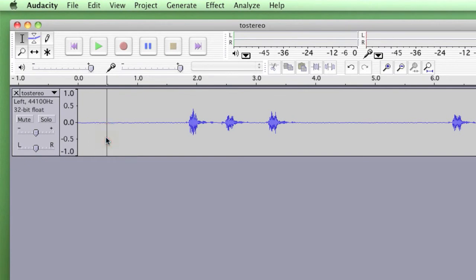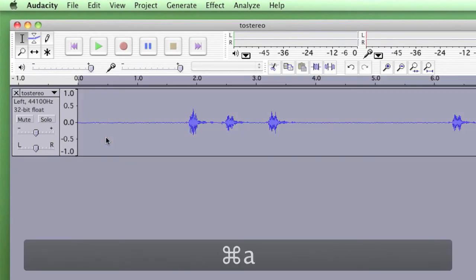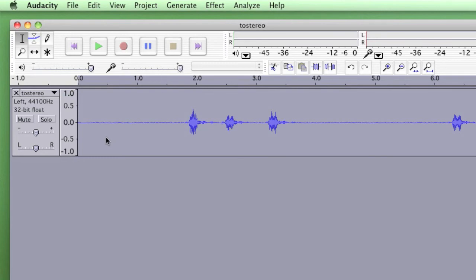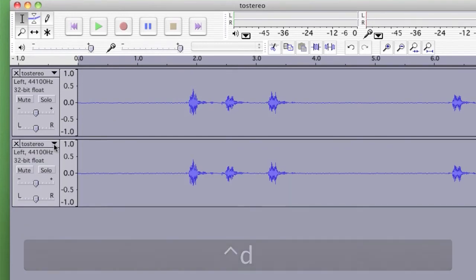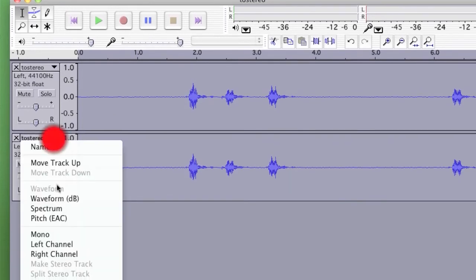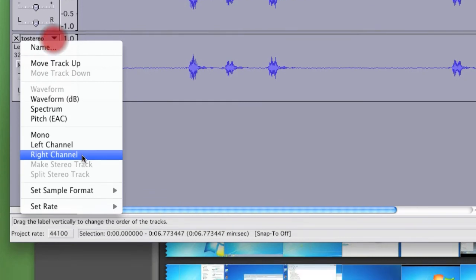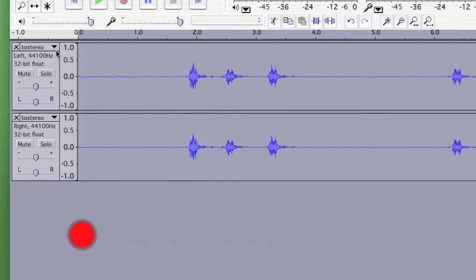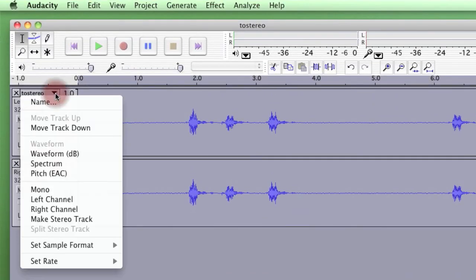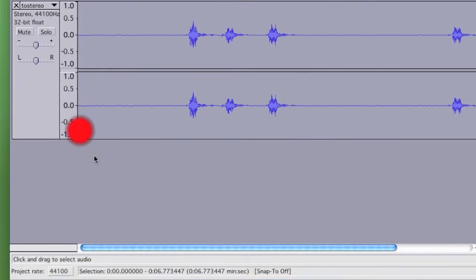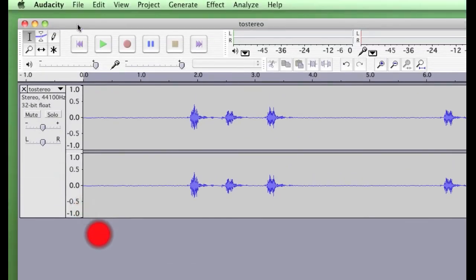Now I'm going to click anywhere in the clip and then Apple A which selects all the sound. Control D which duplicates it. I'm going to make this clip the right channel and then click back to the top and make it back to stereo channel.